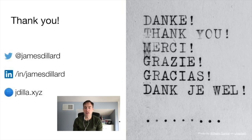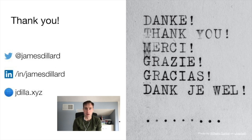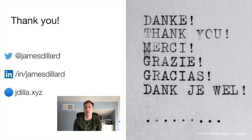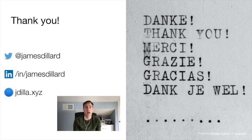That's my presentation for today. I'm really thankful that you gave me the opportunity to spend this time with you. If you have any questions or want to talk about this further, I'm always happy to talk. You can find me on Twitter or LinkedIn, or I've got my personal website up there as well. If you have questions or feedback, I'd love to hear it. Thank you for spending this time with me today.